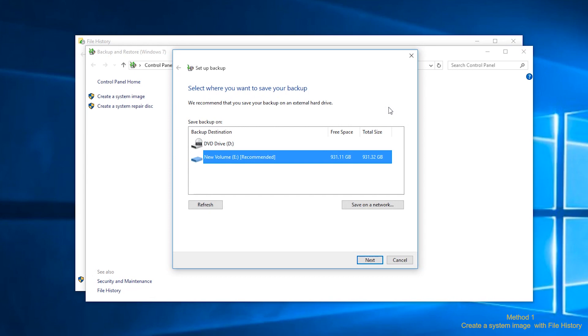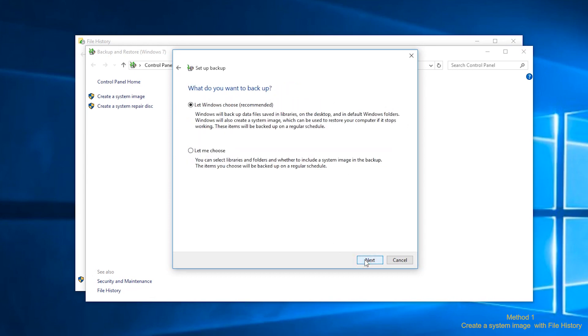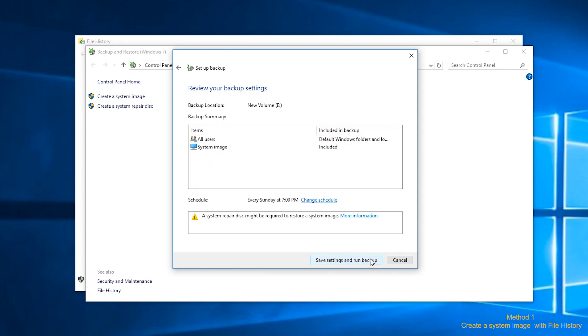Step 3. Select the destination to save the system image backup and click next. Step 4. Select the data files to be backed up. We click let Windows choose, recommended. Step 5. Confirm your backup settings and click save settings and run backup.